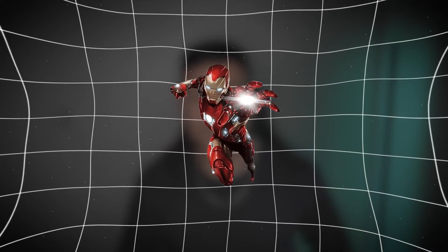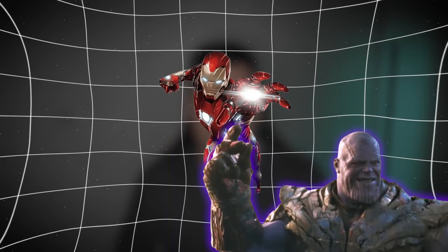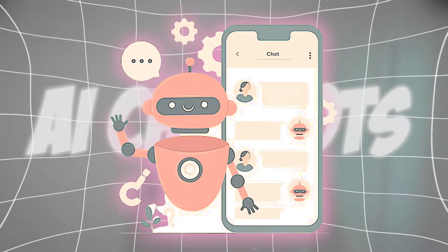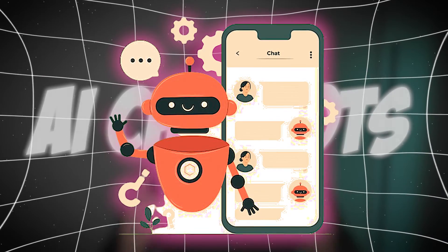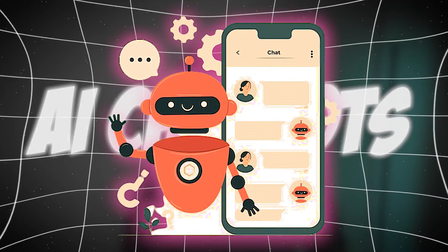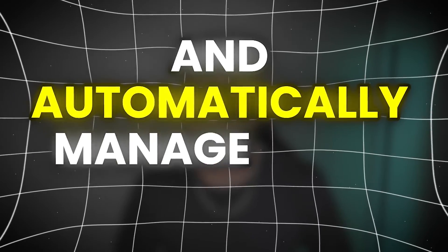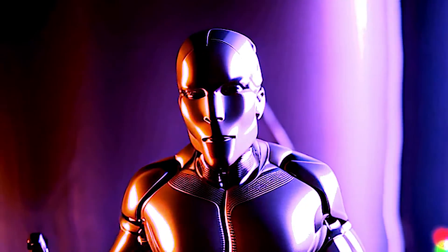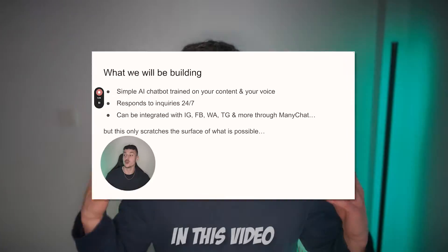And I'm not talking about science fiction. I'm talking about AI chatbots that can mirror your exact speech and know exactly what your content is about and automatically manage your DMs. It's like having a digital twin handling your conversations.